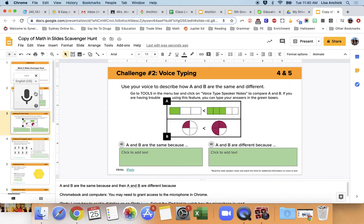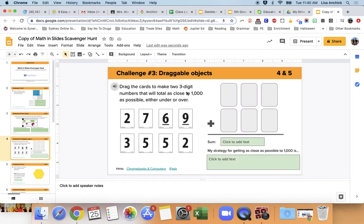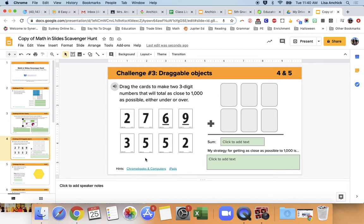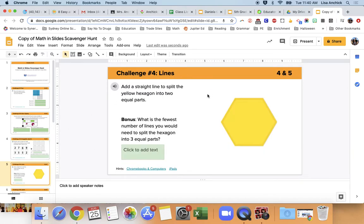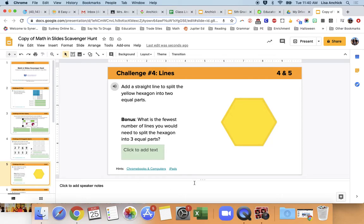All right. So now I'm going to close out of that, X out of that. The next one is dragging things and just following the directions to do what it says. And again, you have the hints with links to little videos on how to do those things. The next one is going to be using the line feature, so drawing a line. And again, you have your hints down here with links to the videos.